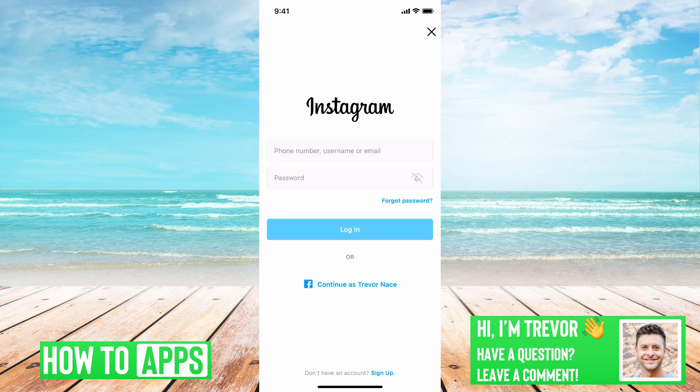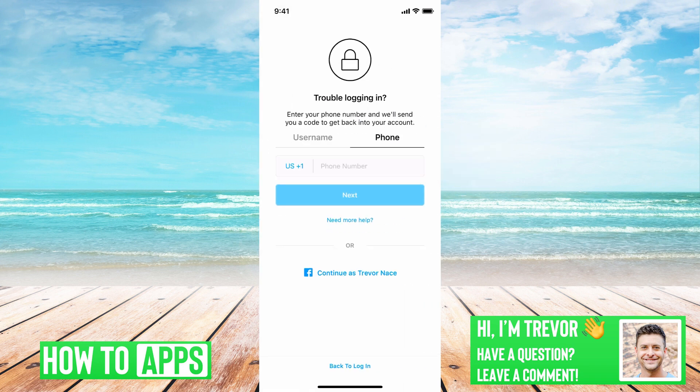I have Instagram open here. If you're trying to basically log into Instagram and you don't remember your password or your username or whatever, you can hit forgot password and then go over to phone and it'll text you a security code. However, if you're not getting that security code, there are a few things that you can do to make sure that you do get it.